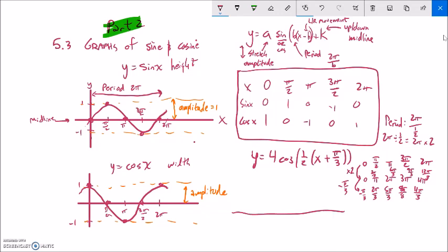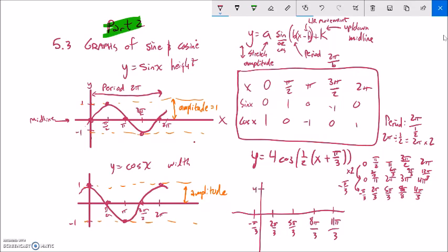So my x values are -π/3, 2π/3, 5π/3, 8π/3, 11π/3. I'll place these on the axis — 0 falls between -π/3 and 2π/3, roughly there. The amplitude is 4, so it goes up to 4 and down to -4. Cosine starts at the max, comes down to the middle, down to the minimum, then back up. Notice 0 doesn't happen to be one of my critical points here. And there's the sketch.